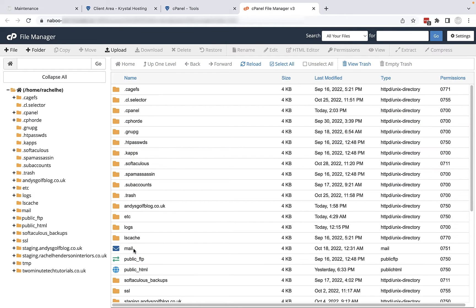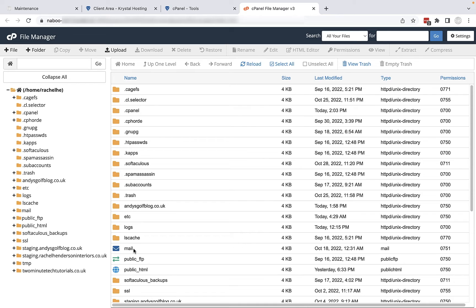When file manager opens there are lots of files and folders in here for your site or any sub sites that are running through this hosting service. What I would say at this stage is be very careful here. You don't want to delete certain files and folders. Just make sure that you are only deleting what I'm going to show you in this particular video.